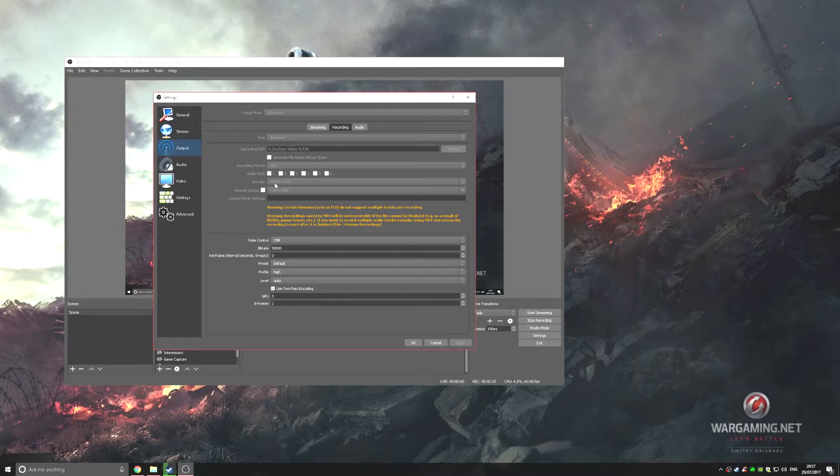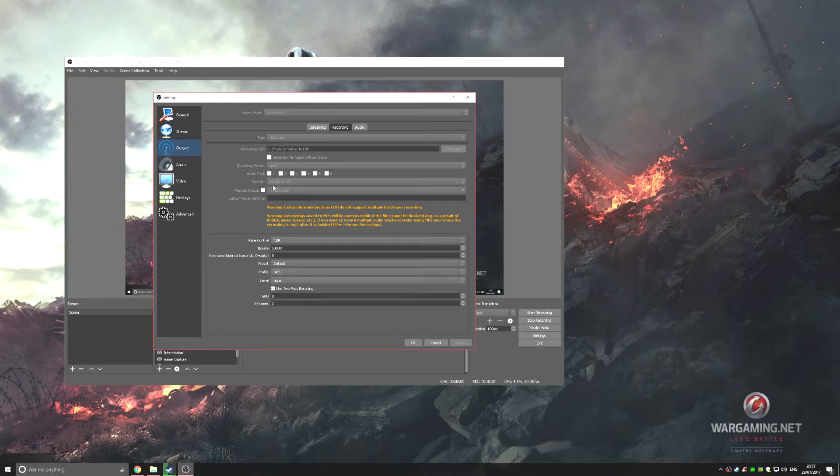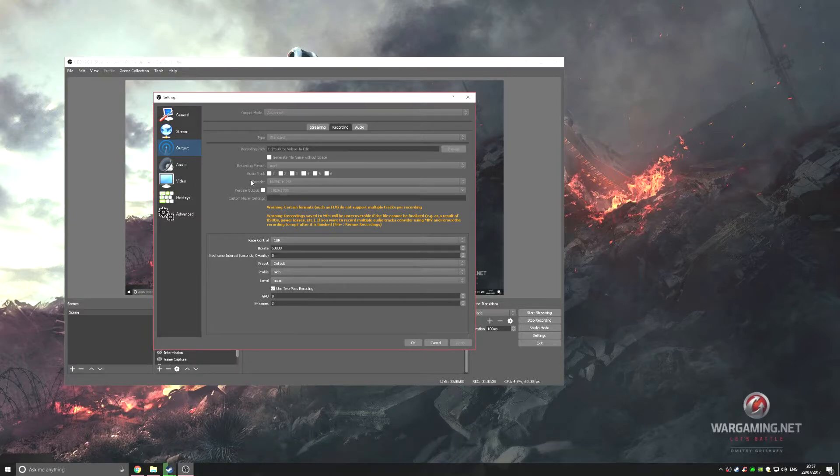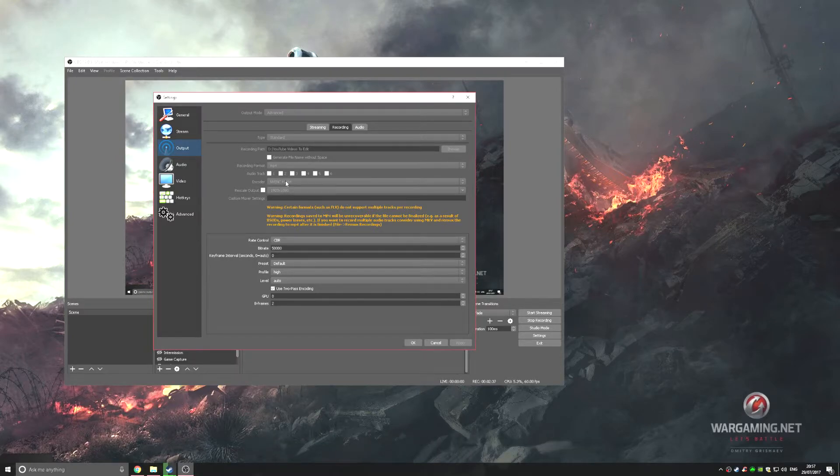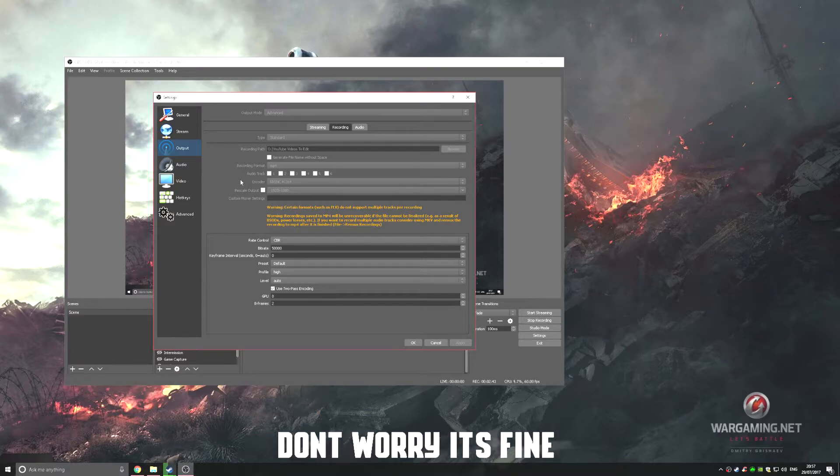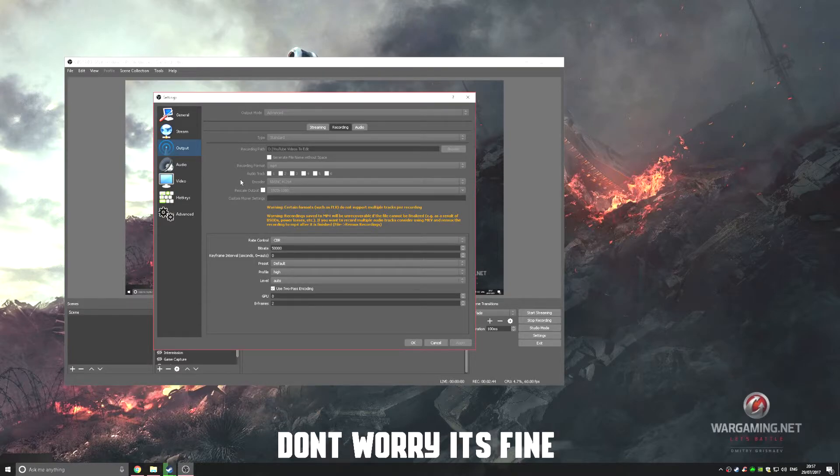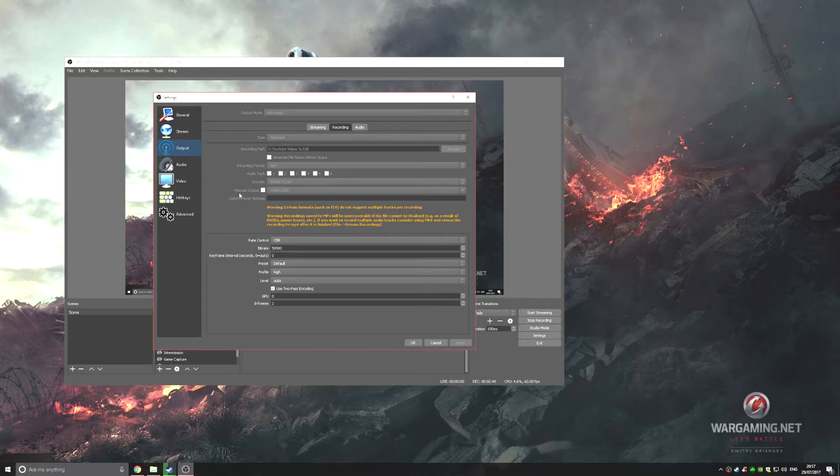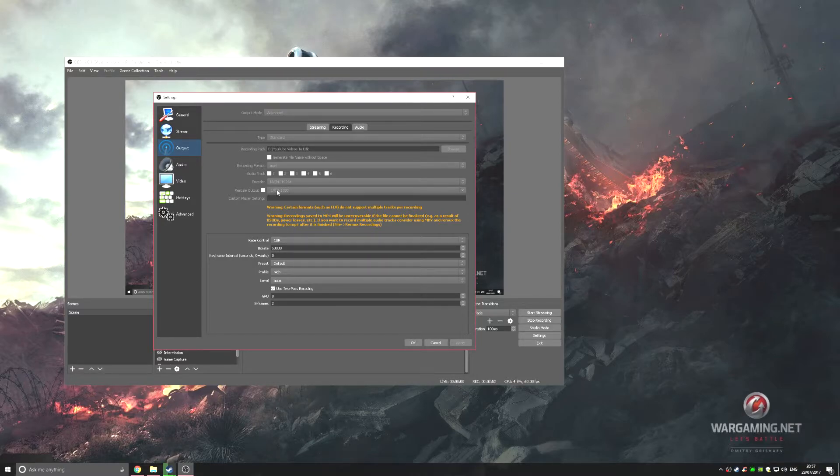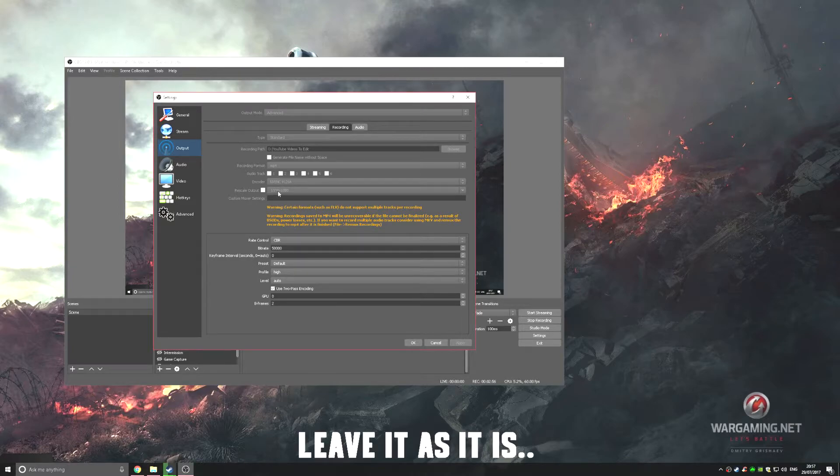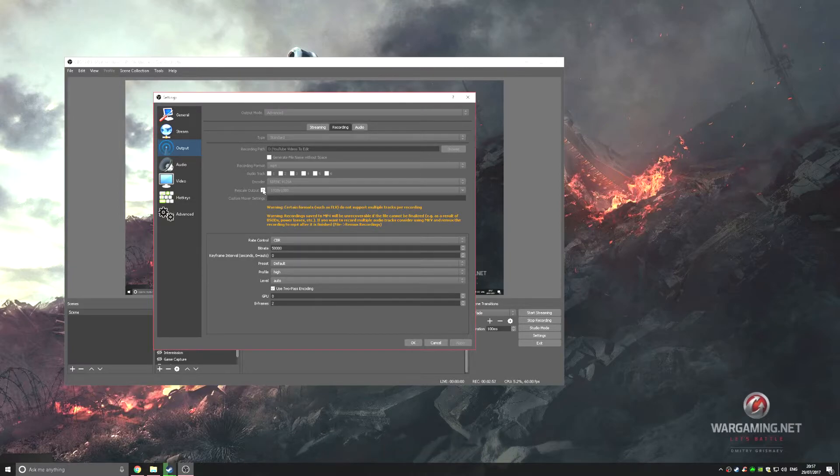If you have an NVIDIA graphics card, definitely use the NVIDIA encoder. I'm recording with OBS right now, so I can't click to show the other encoder, but I believe it's x264. If you don't have an NVIDIA graphics card, use that encoder. Here you can see rescale output - just leave that unticked. Mine is on 1920x1080 and it's not checked.